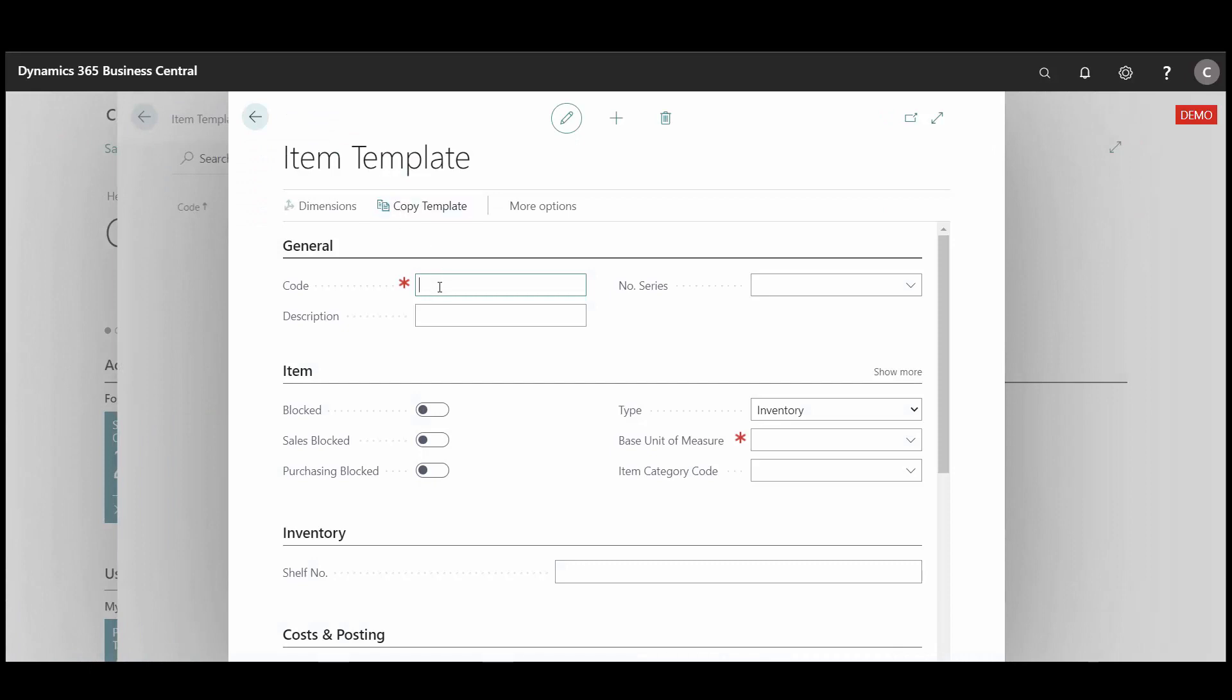I fill in code which refers to the name of the template. It could be bike customers. Also I fill in description.